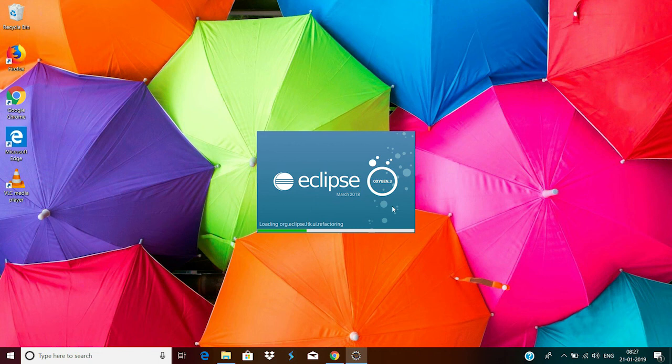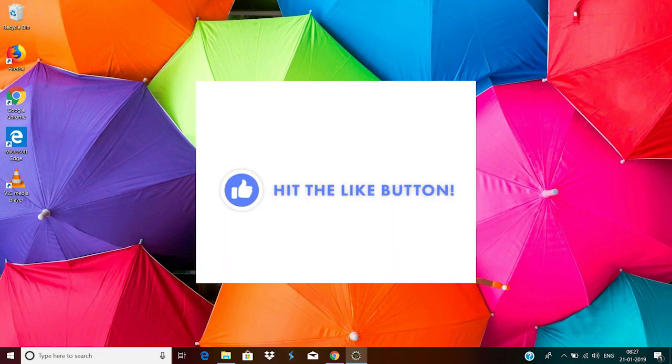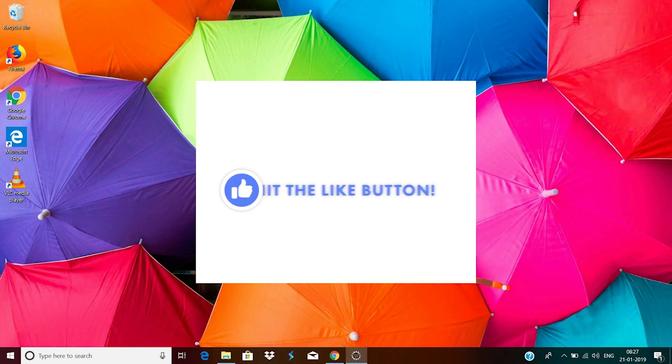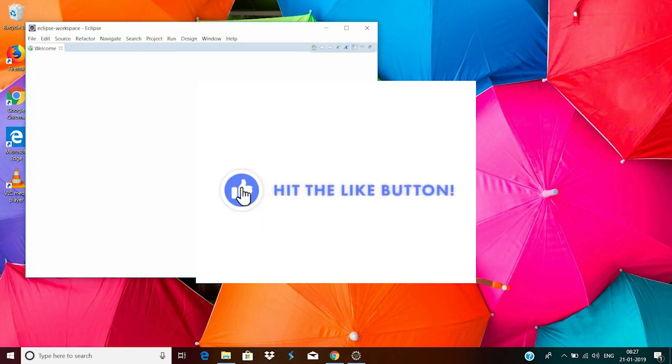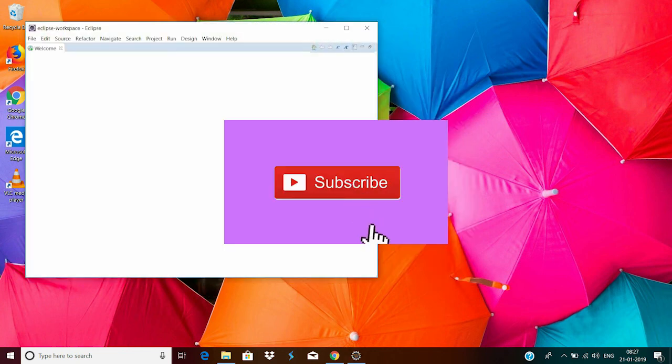So that's it guys. This is the way how you have to install Java and Eclipse to your system. Now we are perfectly ready to write our first Java program. So if you like this video, don't forget to give it a thumbs up and subscribe to my channel. Thank you.